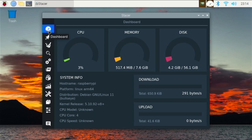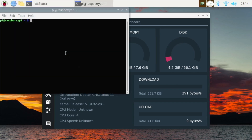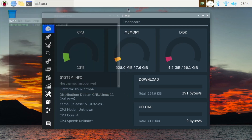So how do I install this? You're going to open up the terminal and type sudo apt install stacer. It's in the repositories, so it's a super simple install. Install it on your Raspberry Pi 4 and you will be able to enjoy this application.